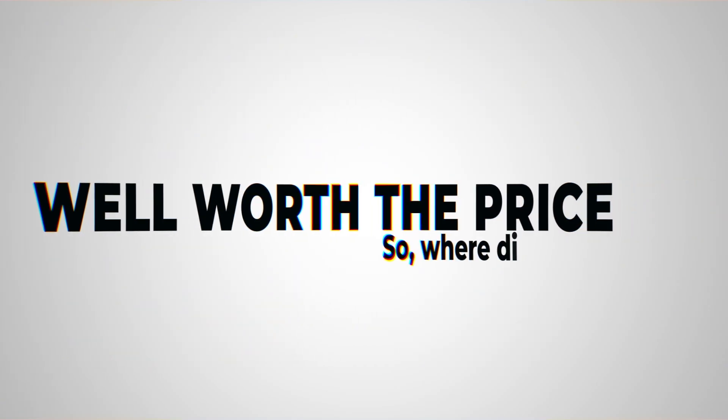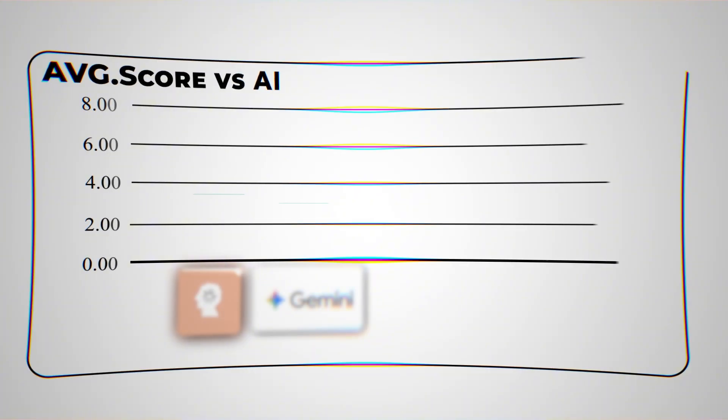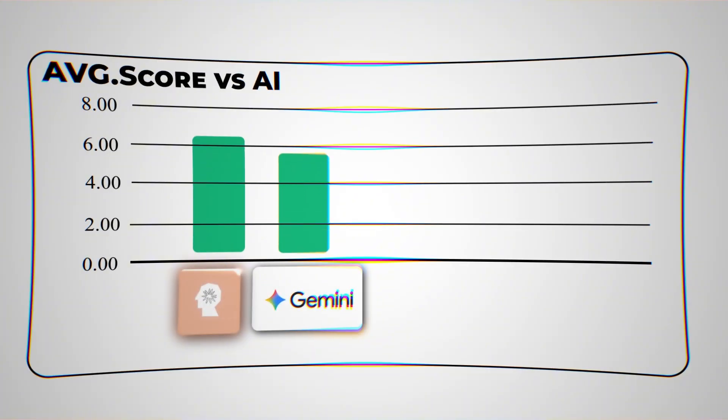So where did it land? Claude scored an impressive 7 out of 8. It ranked itself first, but more importantly, every single peer placed Claude in their top 3, and one of them even gave Claude the number 1 spot.